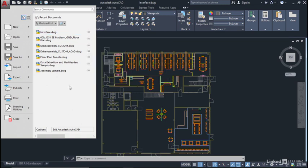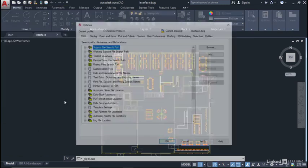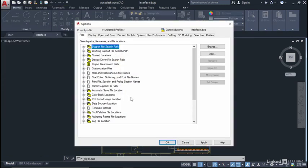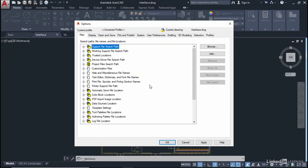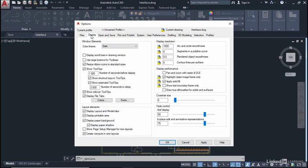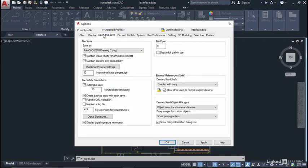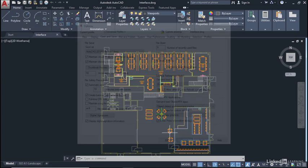Last but not least, you can go to your options here from the application menu and what this does is it allows you to go into all of your settings within AutoCAD as well. So we can set our display, our open and save and so on and so forth.